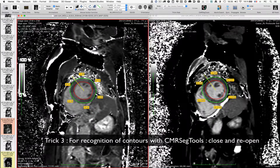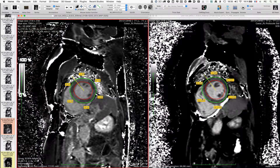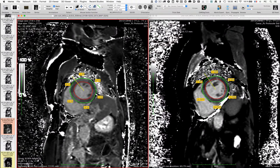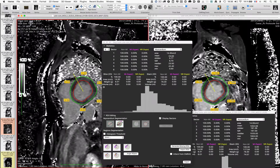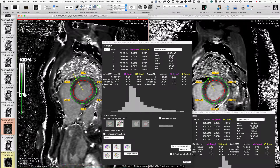And then you can see that you have a T1 value. I hope you will enjoy these time-saving features to do your research. Thank you for your attention.